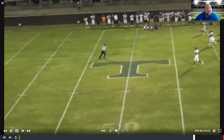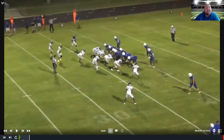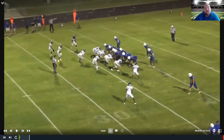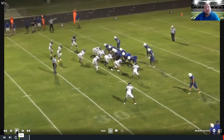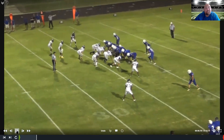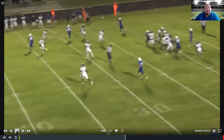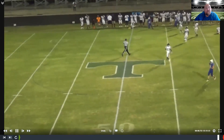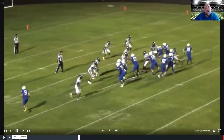Here we hit a deep one. What I want you to pay attention to is why the deep throw is the first read — because the safeties are at seven yards. We want them to back up so they're not part of the run game. Every pass, the first progression is to peek deep and try to take a shot. An incomplete deep pass is better than a complete two or three yard pass — it shows we're willing to take the top off the defense.